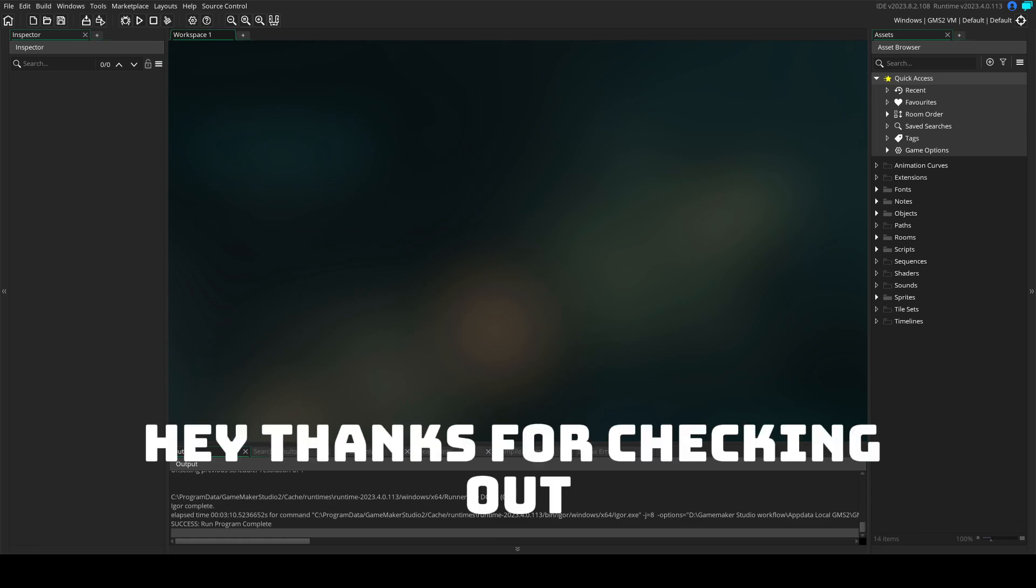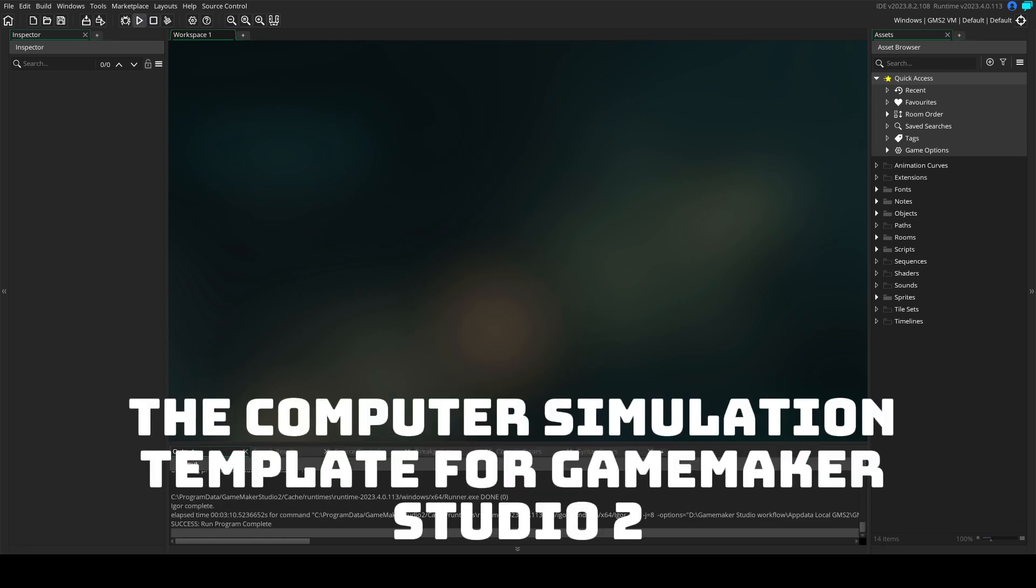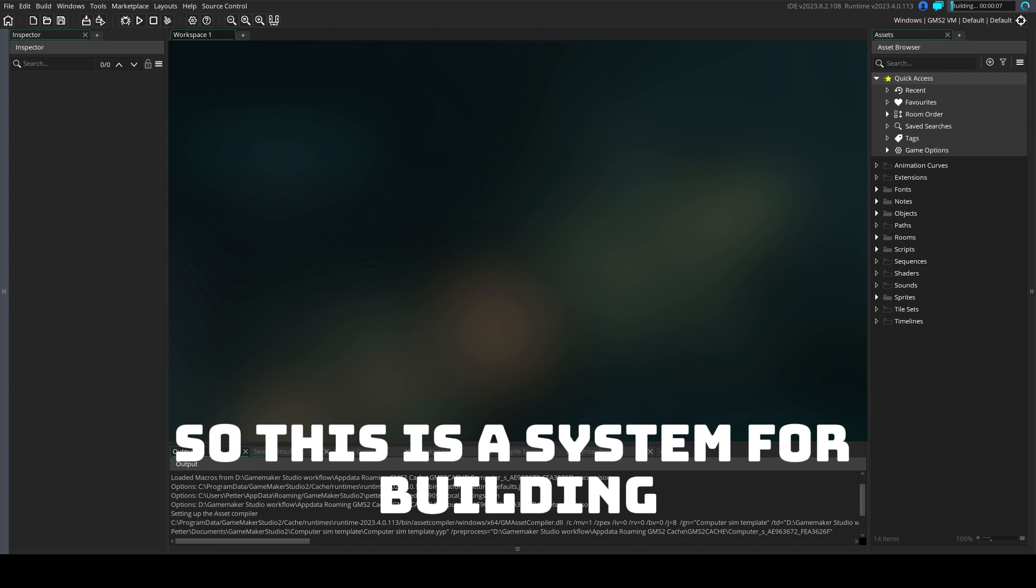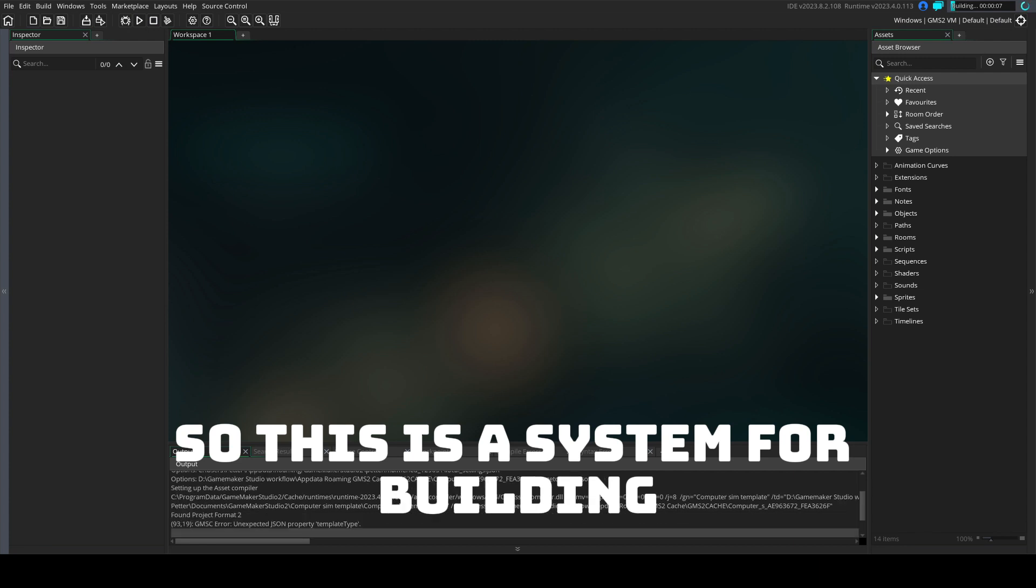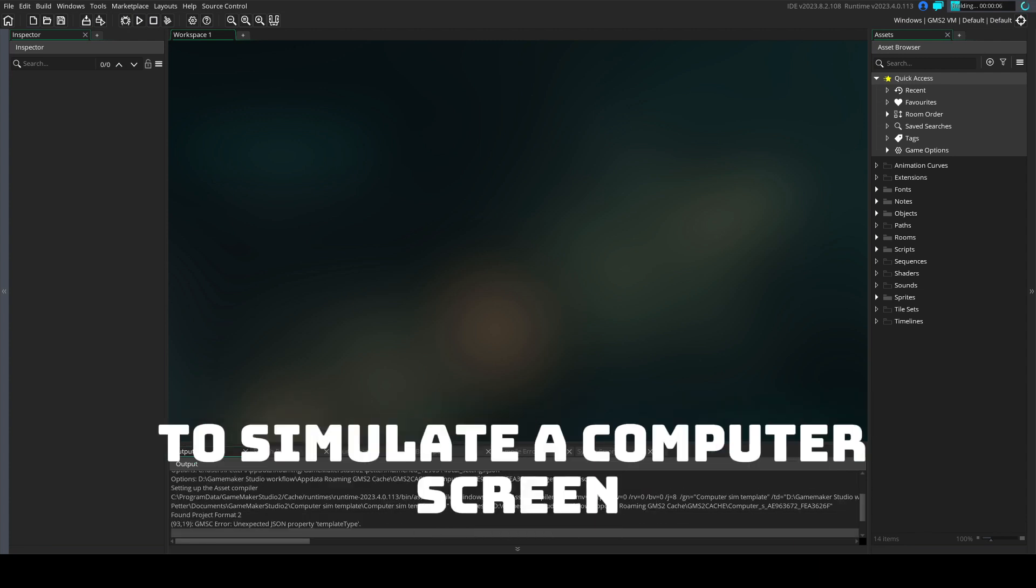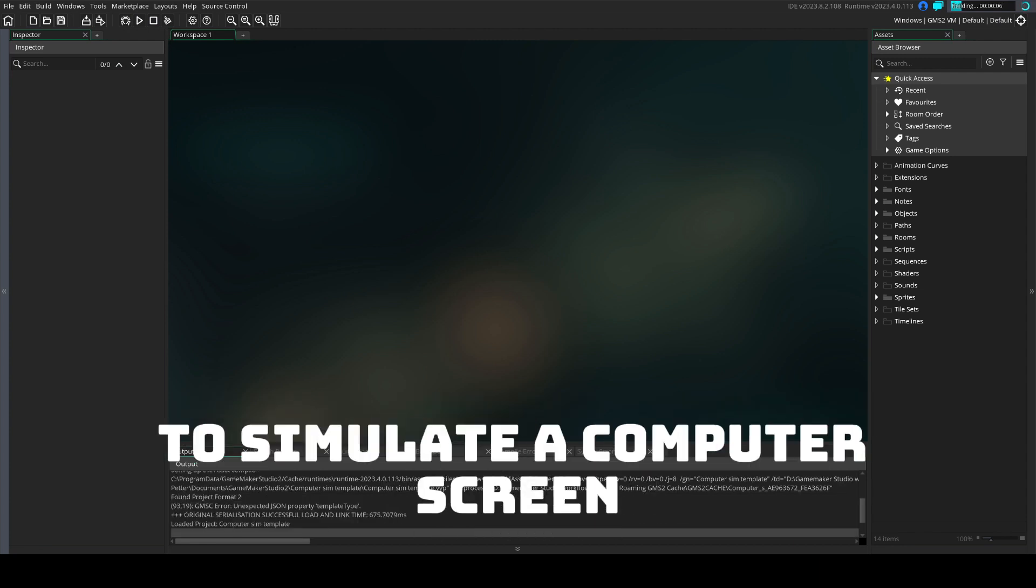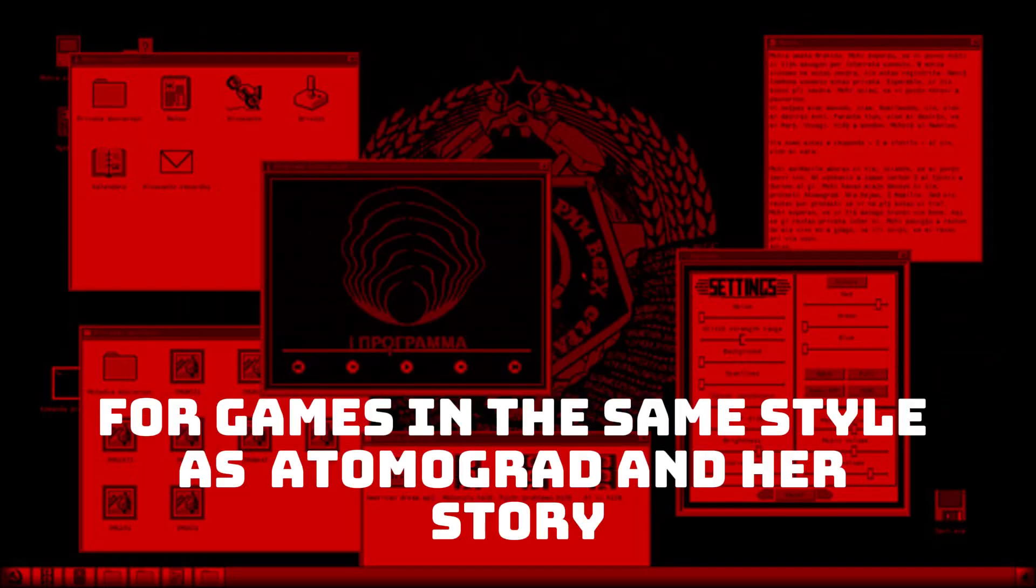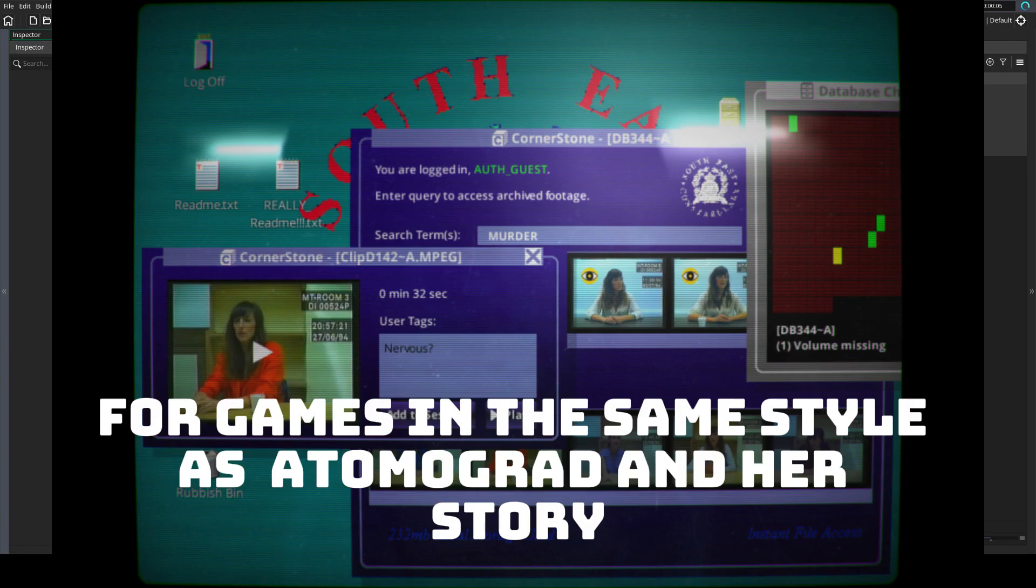Hey! Thanks for checking out the computer simulation template for GameMaker Studio 2. This is a system for building your own custom operating system in GameMaker Studio to simulate a computer screen for games in the same style as Atomograd and Her Story.